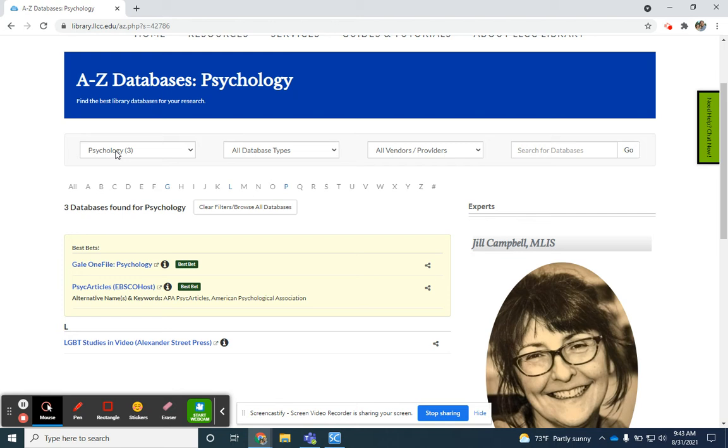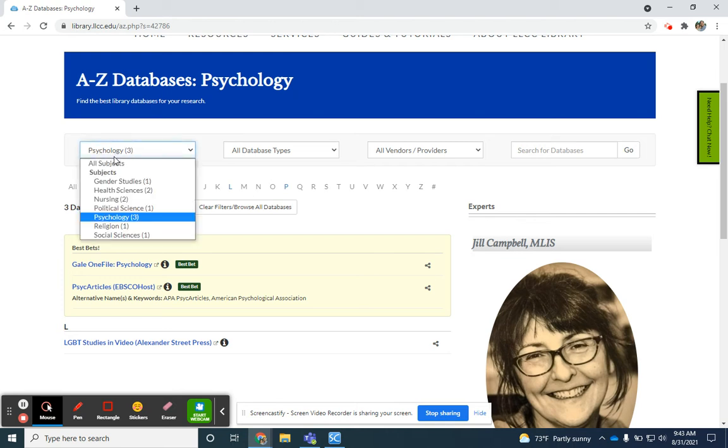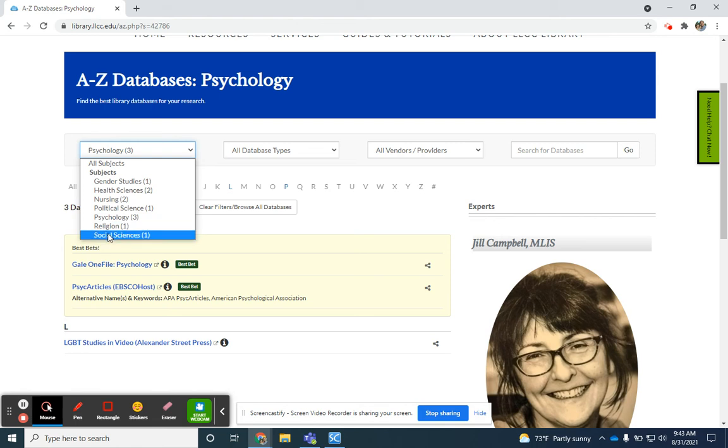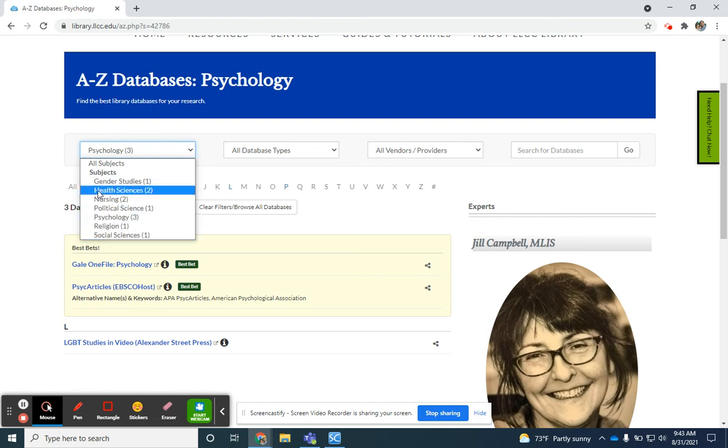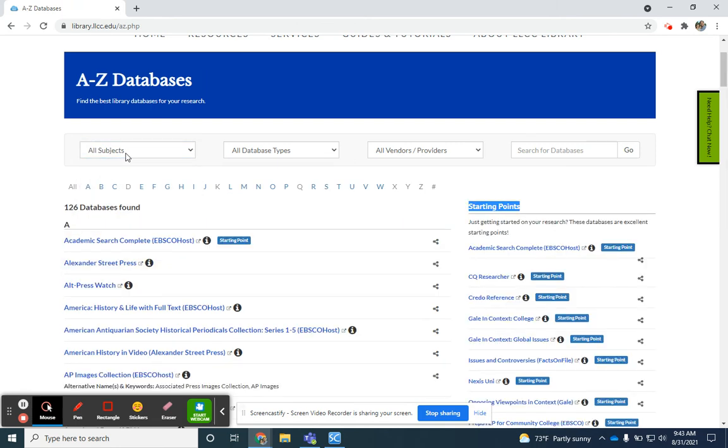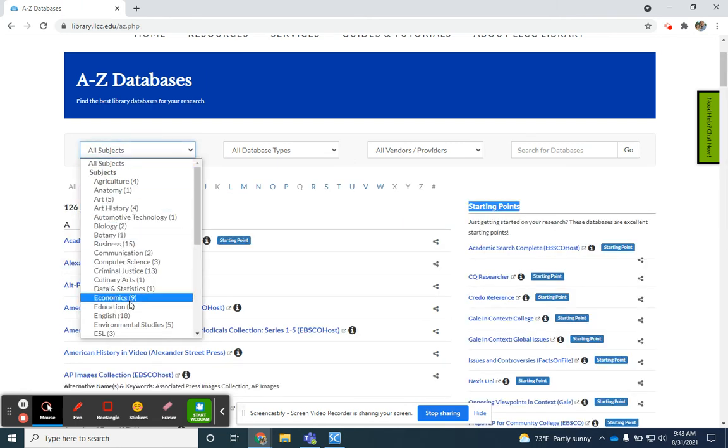If you would like to change your subject, you can always do that. If you don't see it listed underneath the ones that are available, go back to all subjects, and then you'll have the larger drop-down.